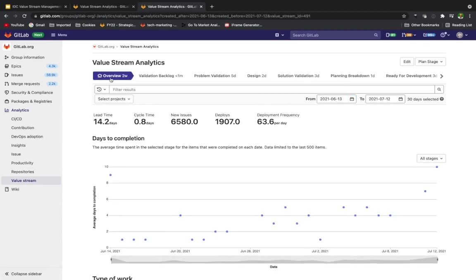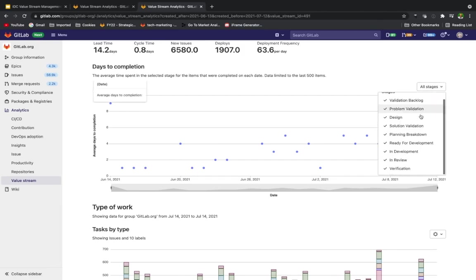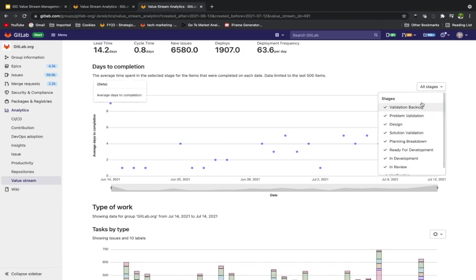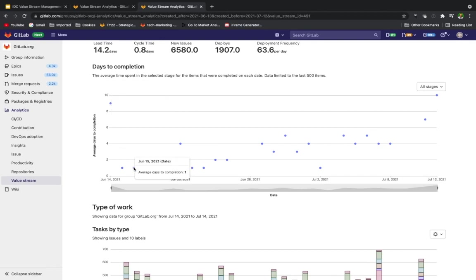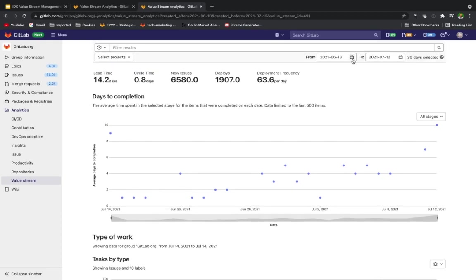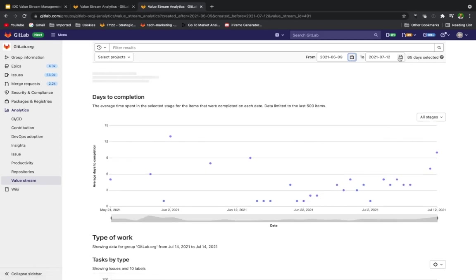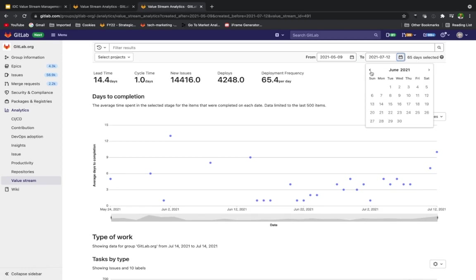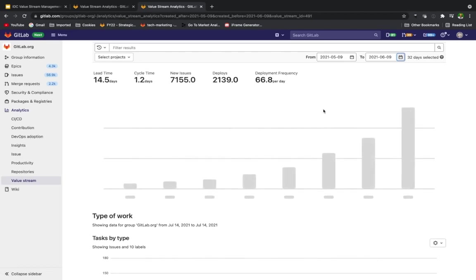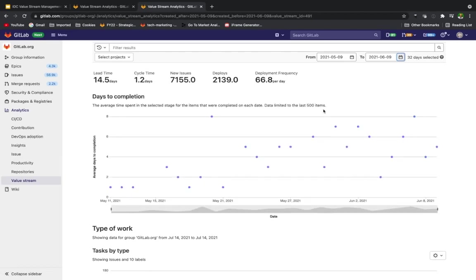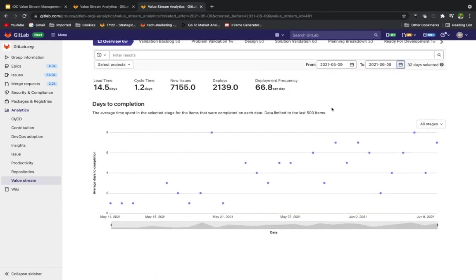Going back to the overview, I have a couple different graphs I can see here. Days to completion shows the average time spent in the selected stage for the items that were completed on each date, limited to the last 500 items. I can organize this by stages. If I only want to see a particular stage, I can do so here, or a group of particular stages. Otherwise, I have a graph here that's going to identify average days to completion based on that time frame. Time frames can be adjusted up here. Right now I'm looking at the last month. If I want to do a comparison of maybe the month before that, I can select 30 days prior and then it's going to adjust days to completion. I can do a comparison of where we are currently and if we're improving or not.